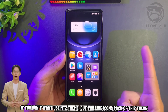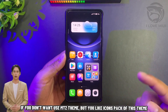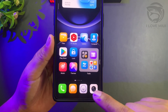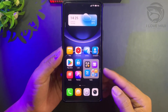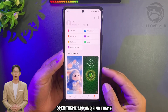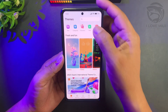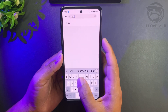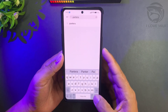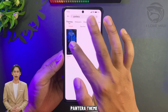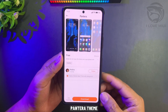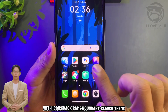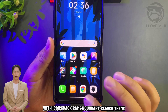If you don't want to use the Mitts theme but you like the icon pack from this theme, open the Theme App and find the theme there.